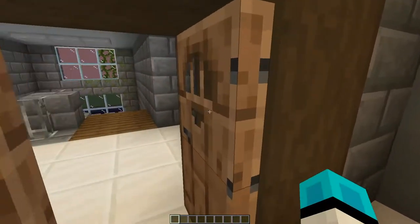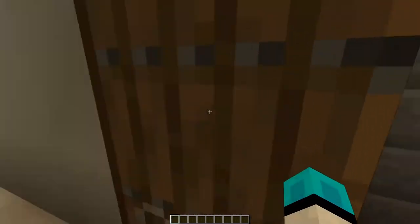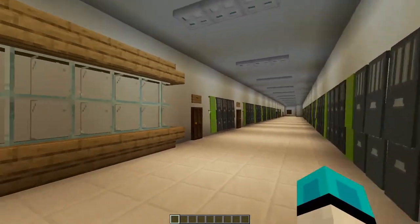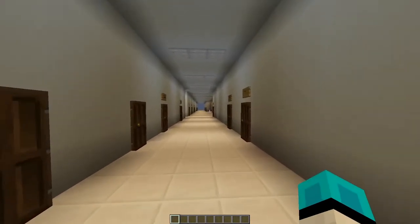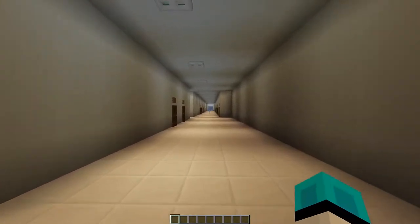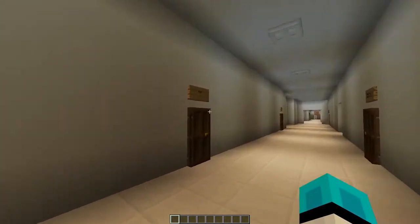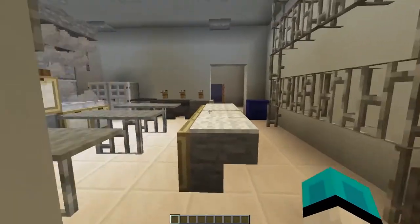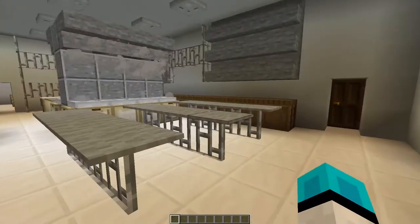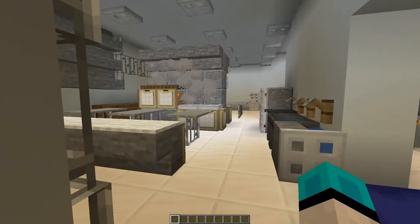Now let's head down to the A floor. On our left we've got some green wood lockers and a lot of our green wood classrooms are over here on the A floor. If any of you are planning on taking cooking, it's in one of these rooms here. First year you have to take three courses which are cooking, construction, and digital photography. So this is where our cooking classroom will be.